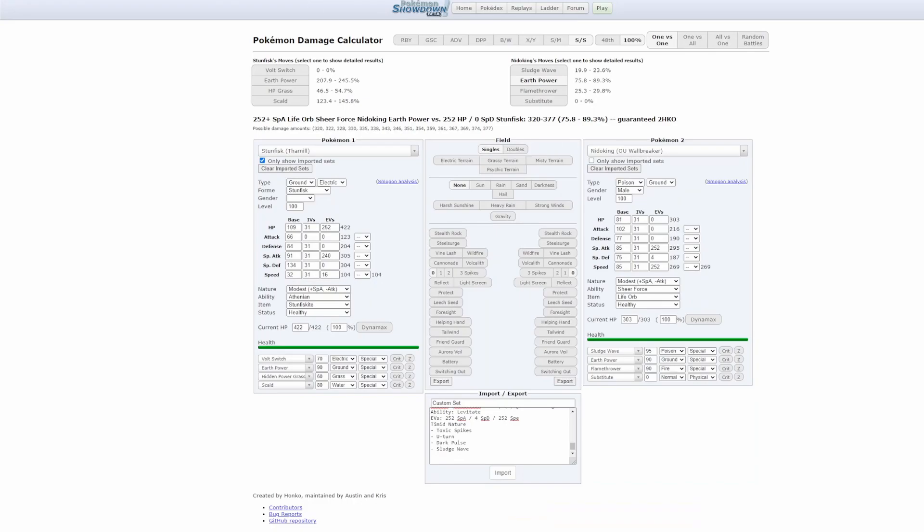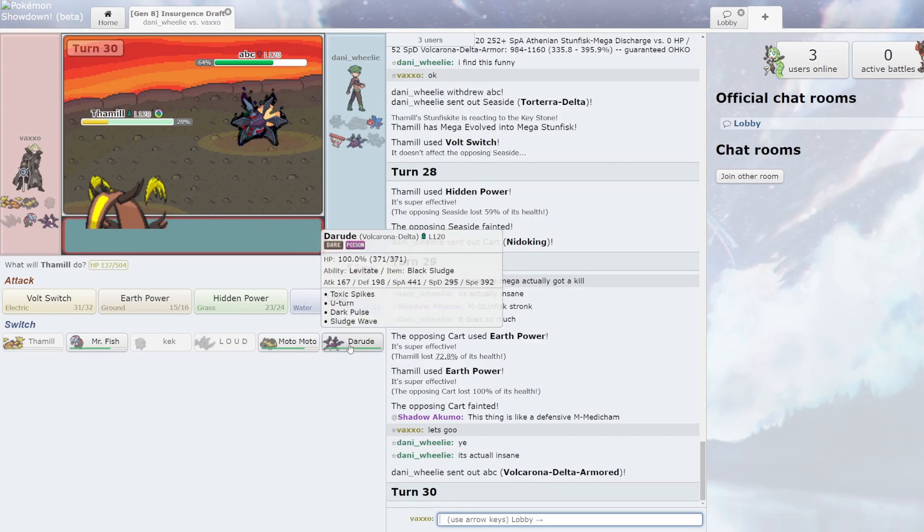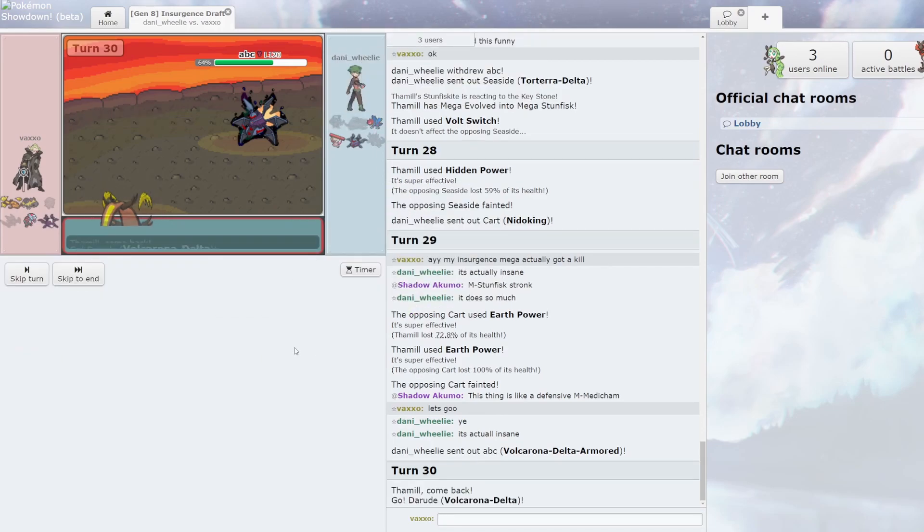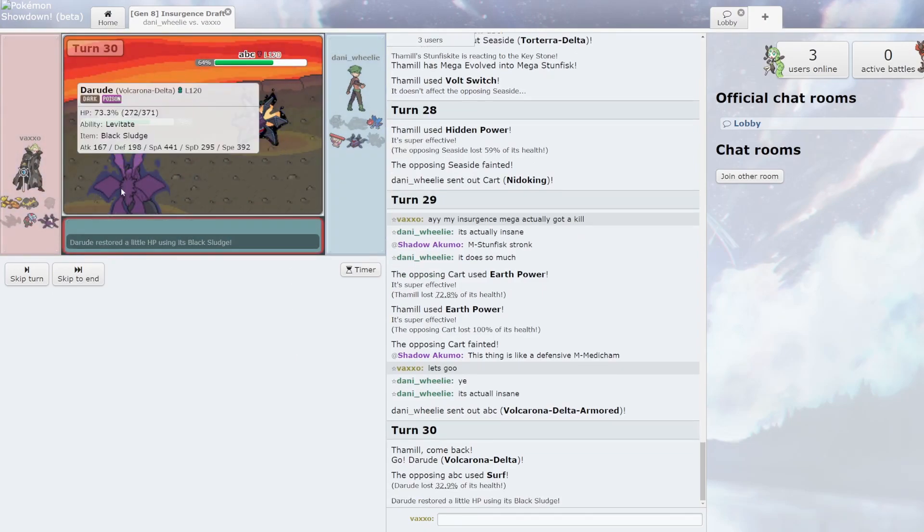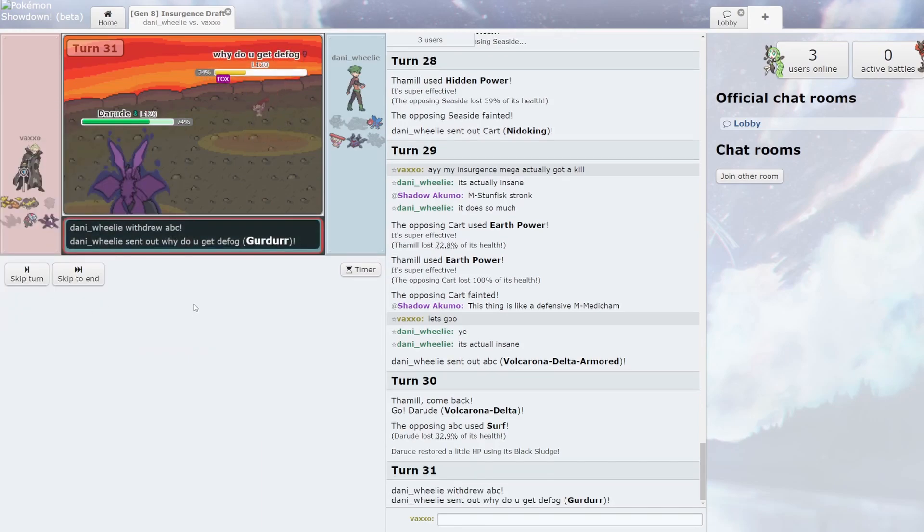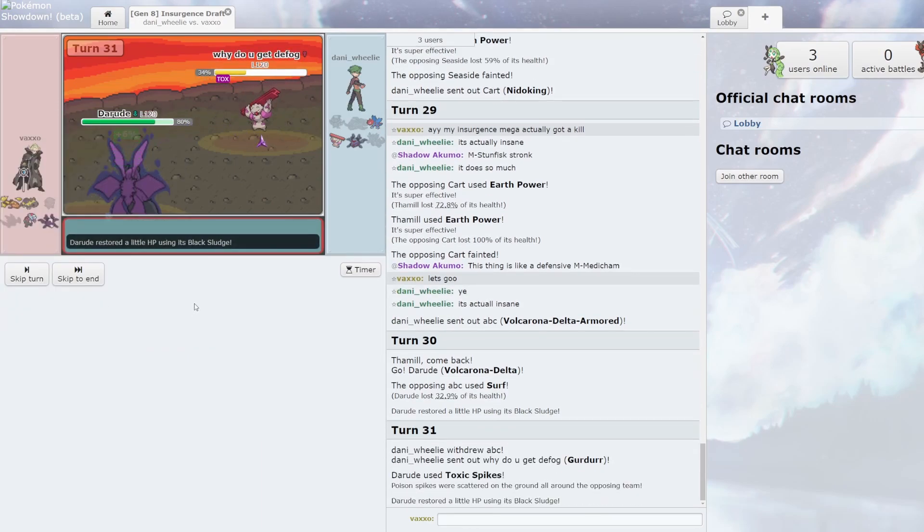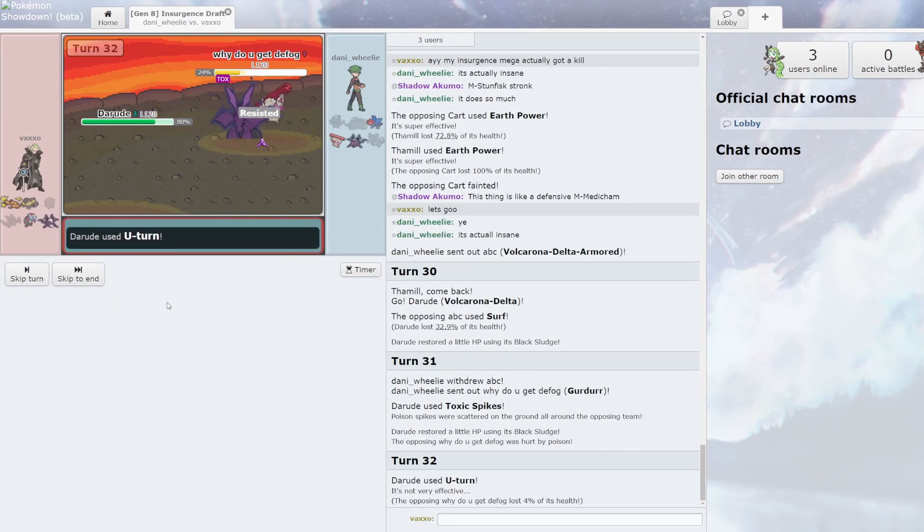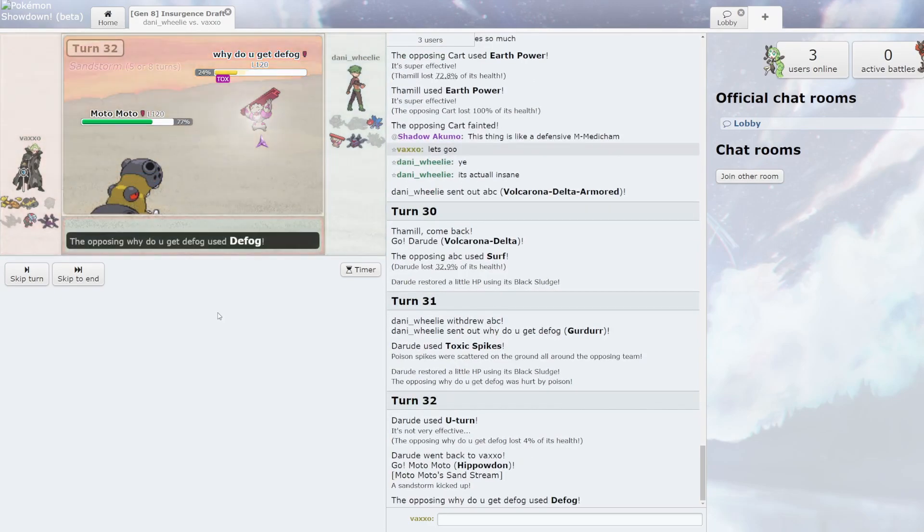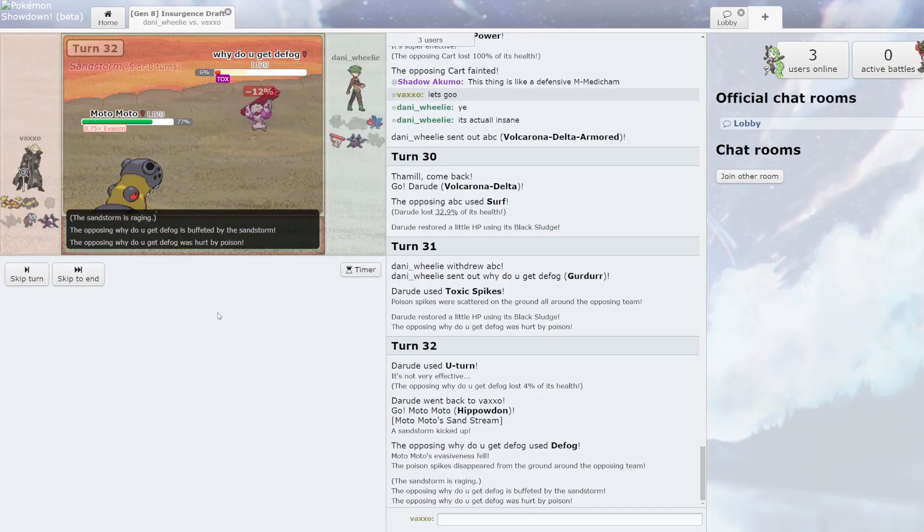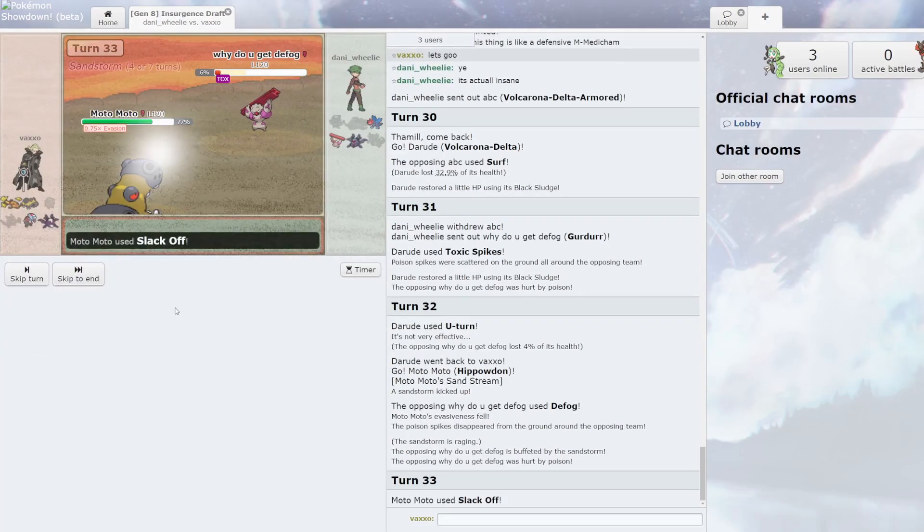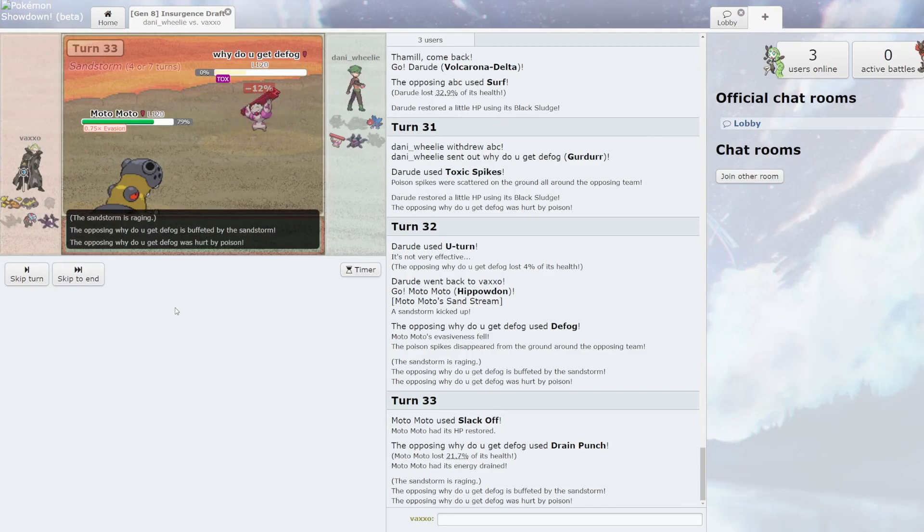Man I have like 700 special attack right now. But like Surf probably just kills me here anyway. He's already toxic. I'm just gonna go into my own Darude. Why did that do so much? He's gonna U-turn, go into Motomoto. Man click Defog. I just click Slack Off. He clicks Drain Punch.